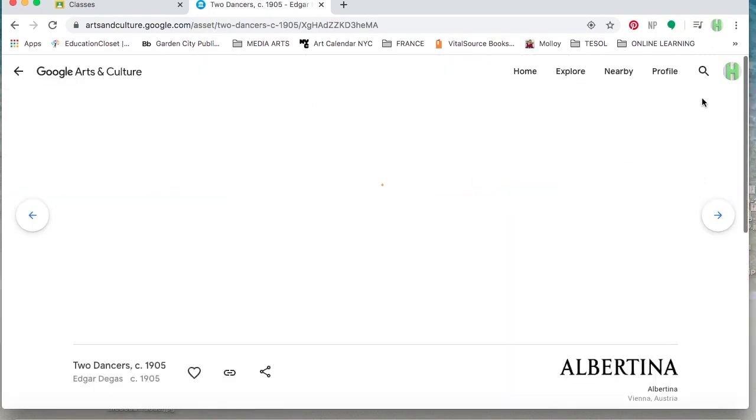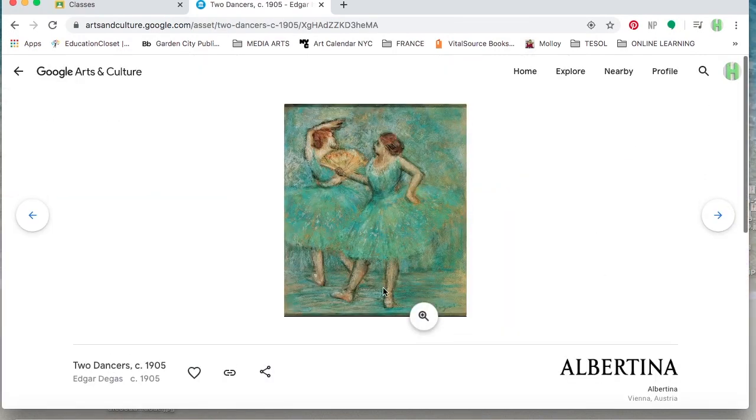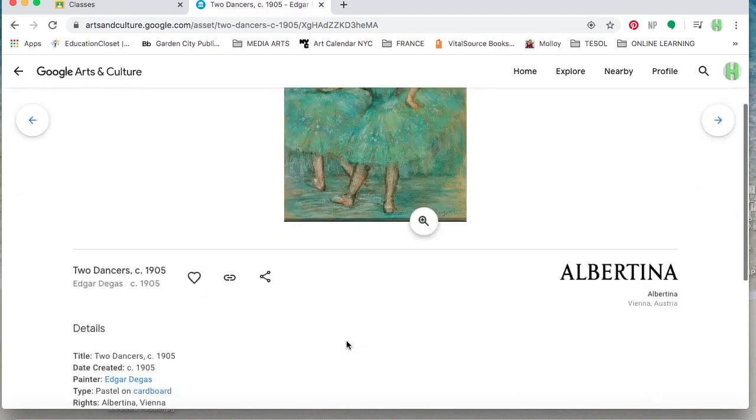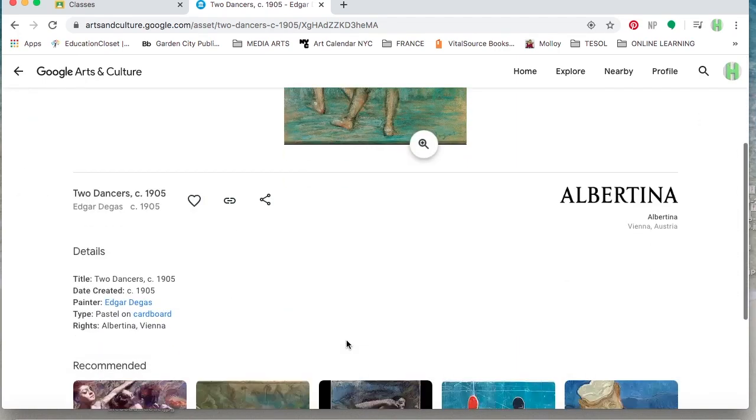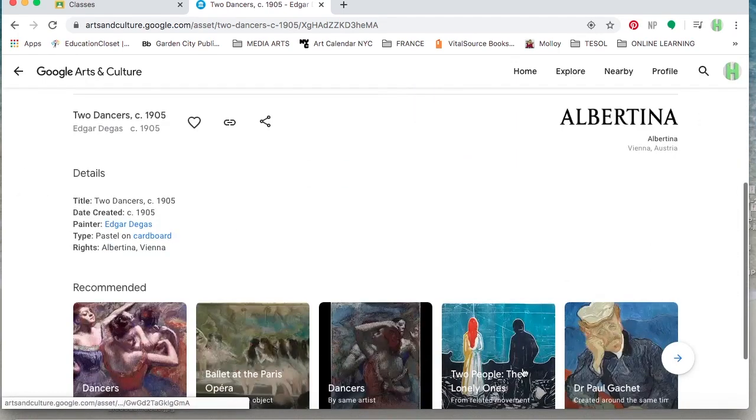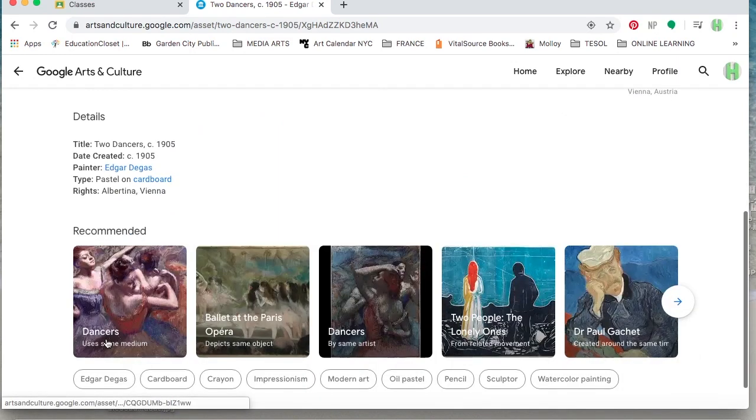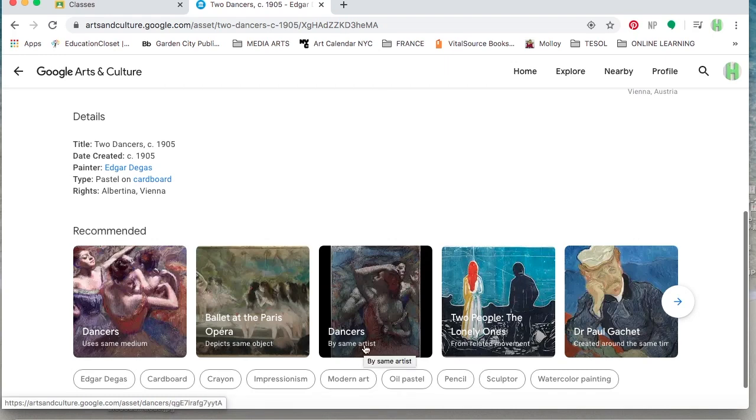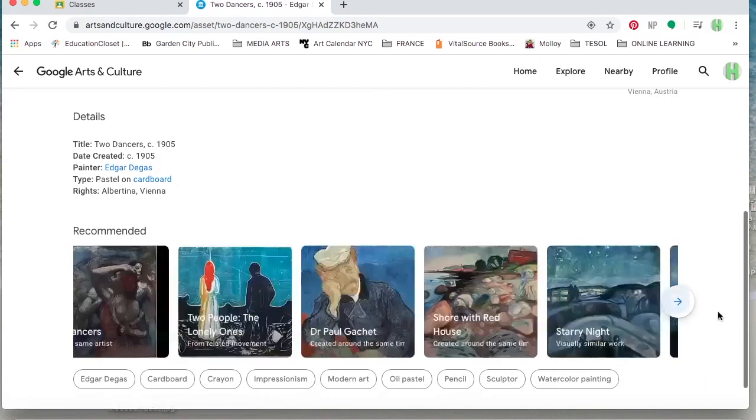I'm selecting a piece that jumps out at me because that's always what I recommend for you. So I'm going to look at the piece, read a little bit about it, see some of the recommendations and decide am I interested? Am I interested in the medium, the subject? Am I interested in the artist or someone similar?